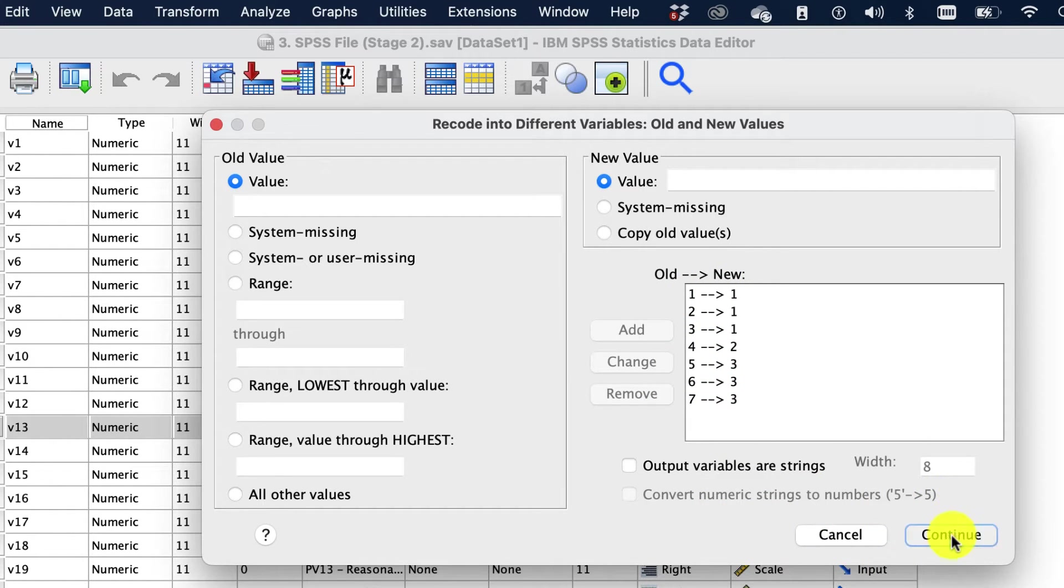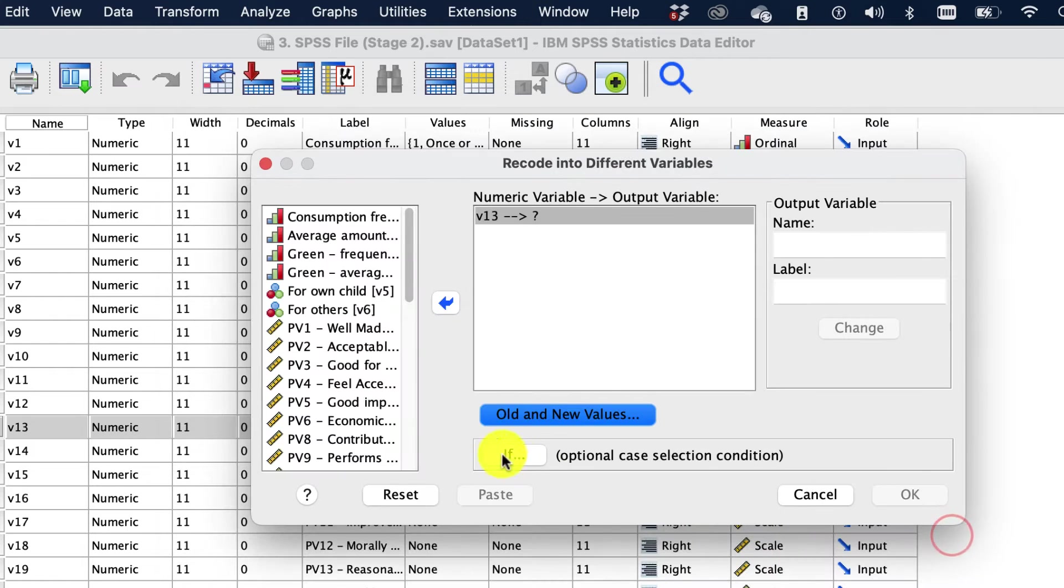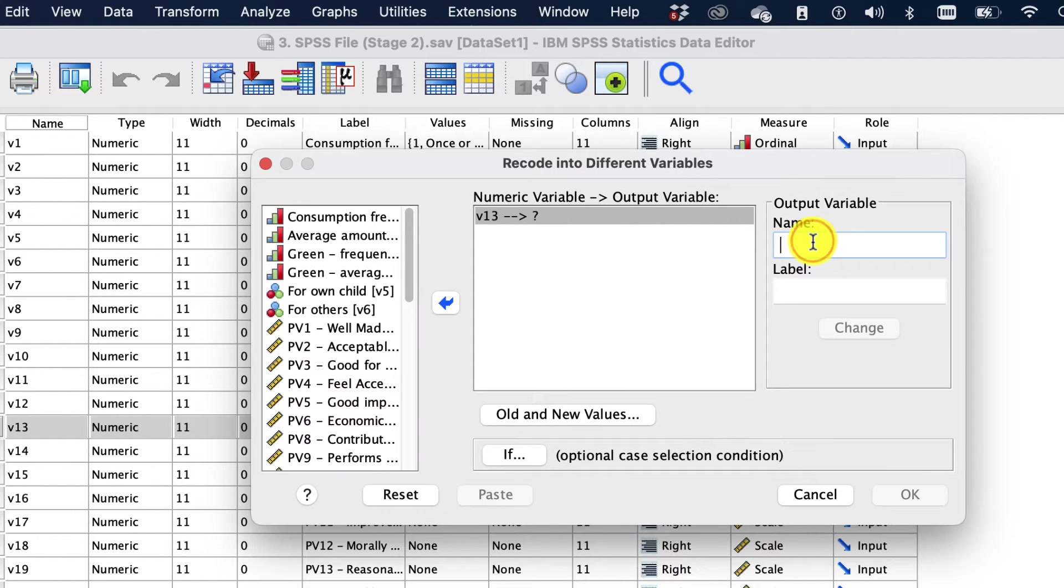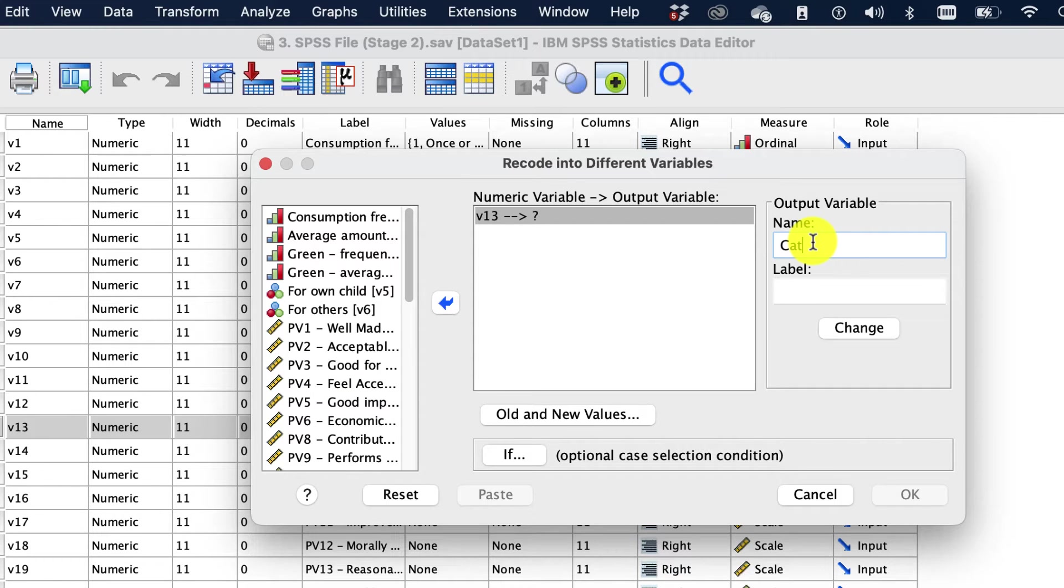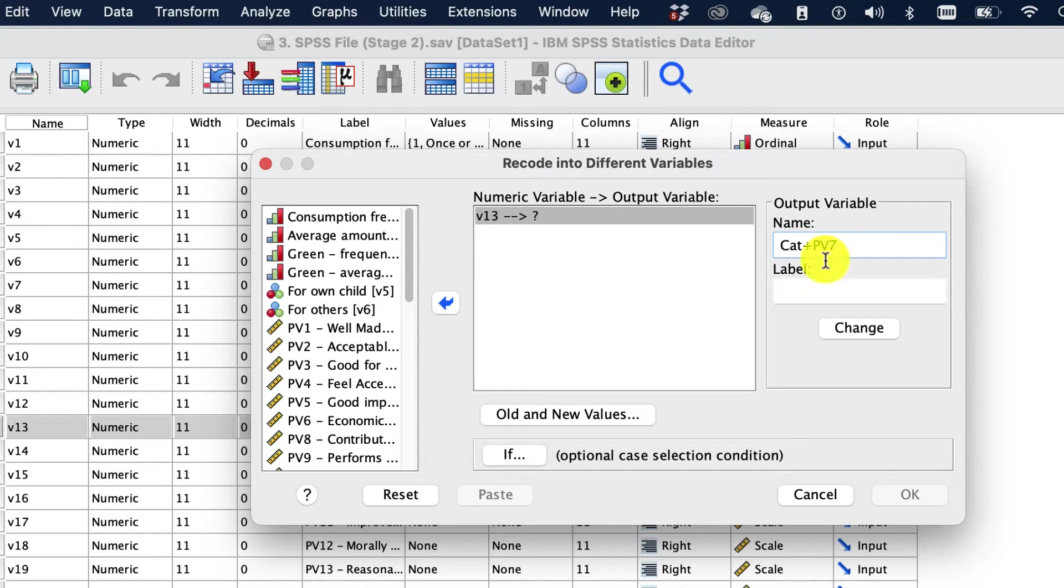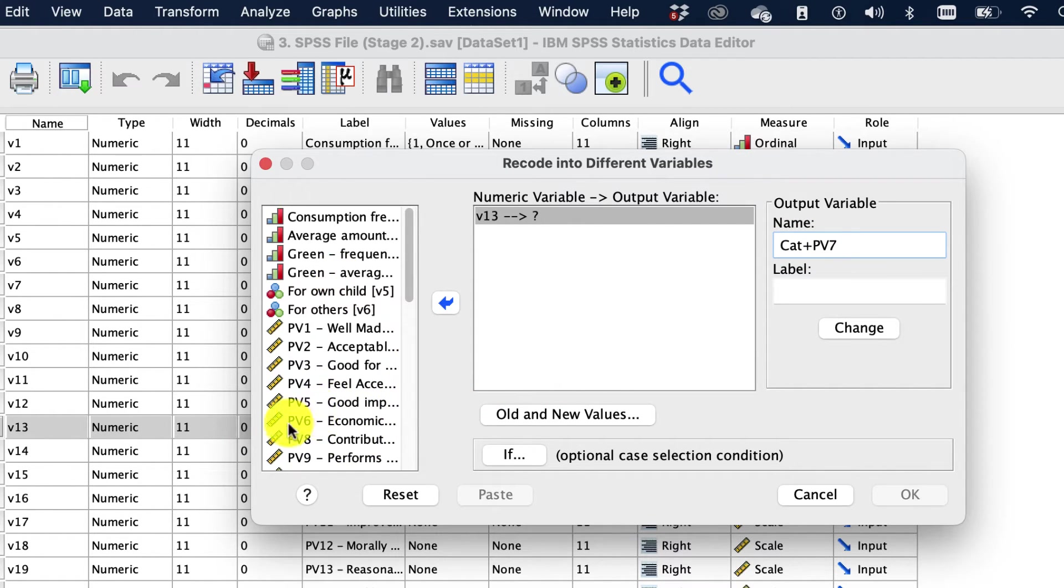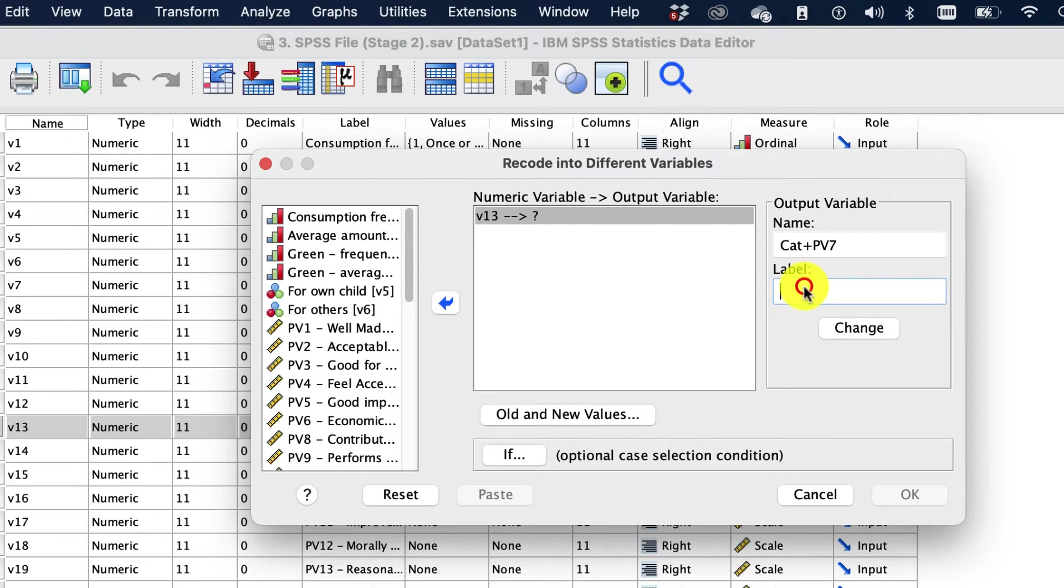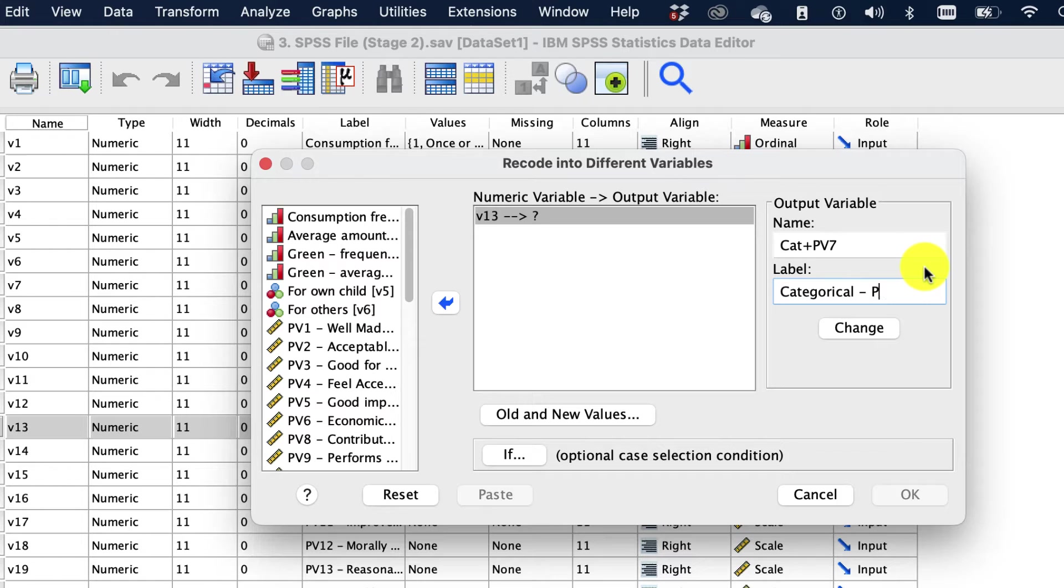So go and continue and give it a name. What's the name? I'm gonna call it cat_PV7, because that's what the original one was. It was PV7, that's the original code. And the label, I'm gonna call it categorical V7.